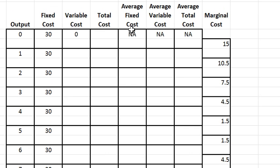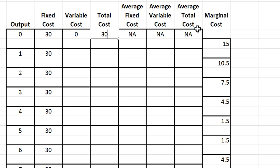I'm going to leave as is and I'm going to start filling in. Total cost is the sum of fixed cost and variable cost, so at zero total cost is just fixed cost because the variable cost is zero.